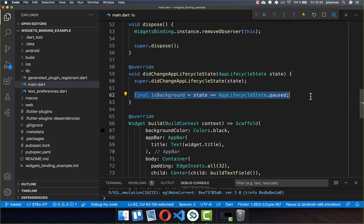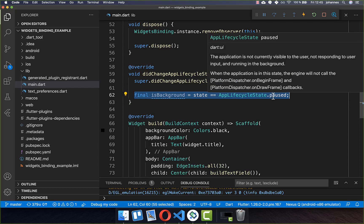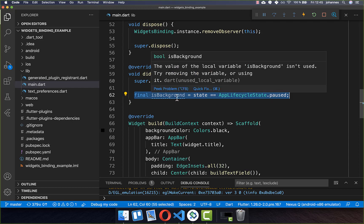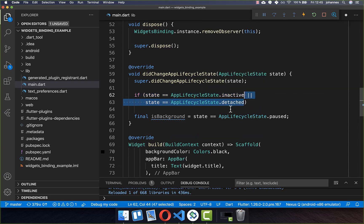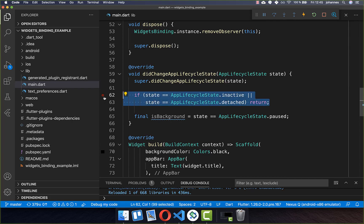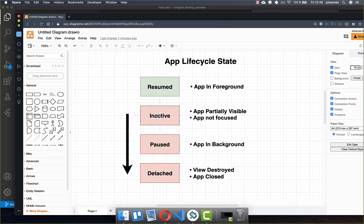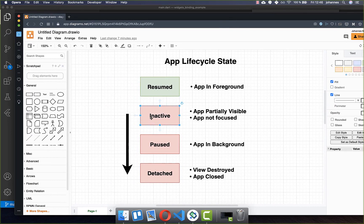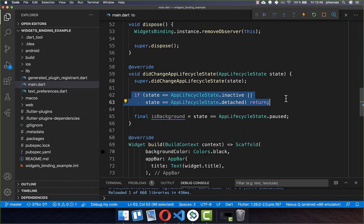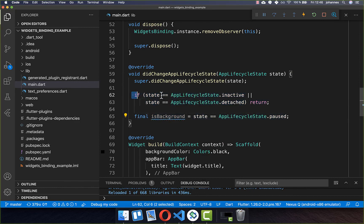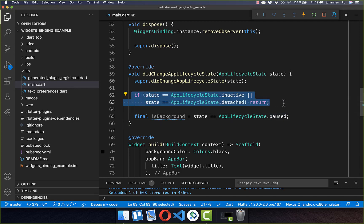Every time the app is paused or moves to the background, we want to do something. But first we check if the app is inactive or detached, and if so we return early, because we don't want to handle those cases. When the app closes it goes through inactive, paused, and detached — which would call this method two to three times. We only want to execute our isBackground code once, so we simply ignore the other states.